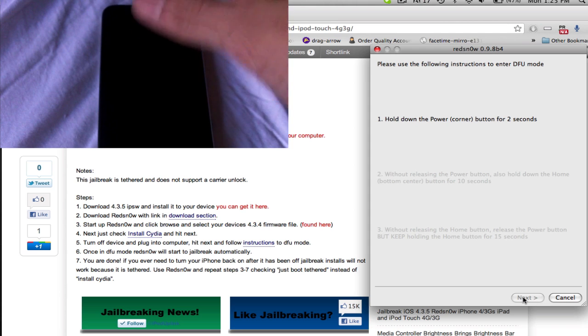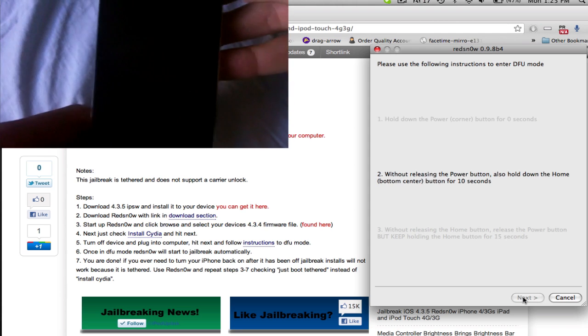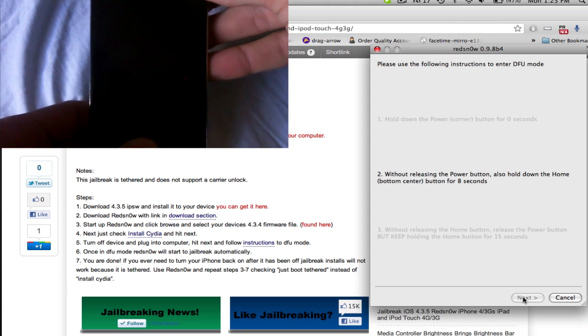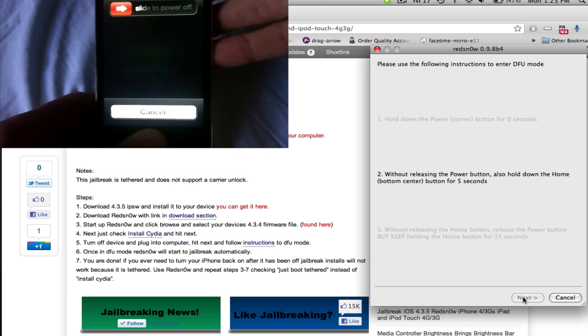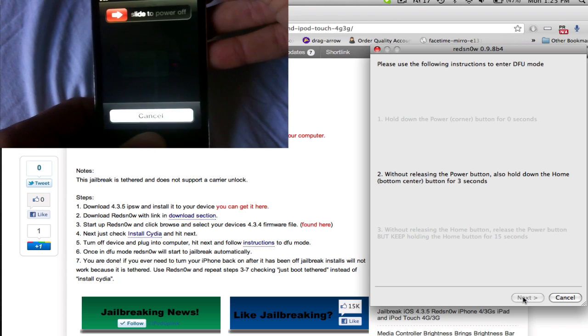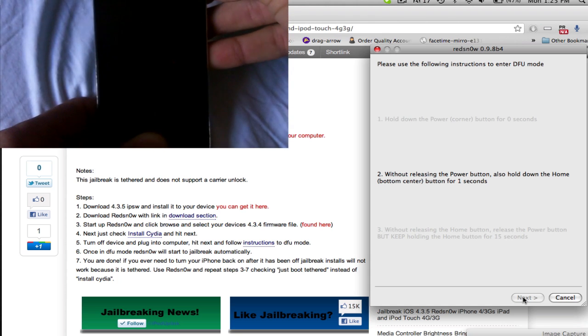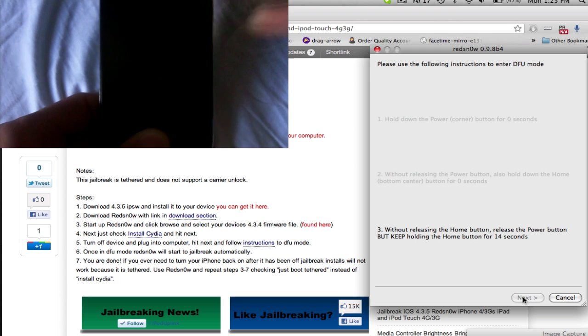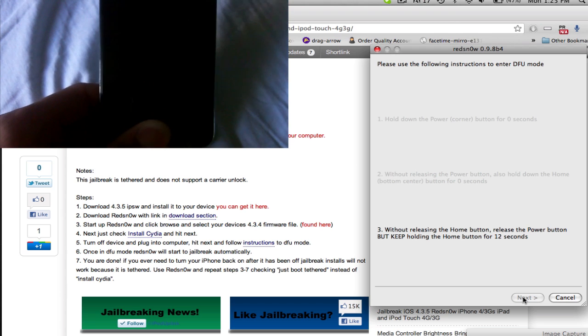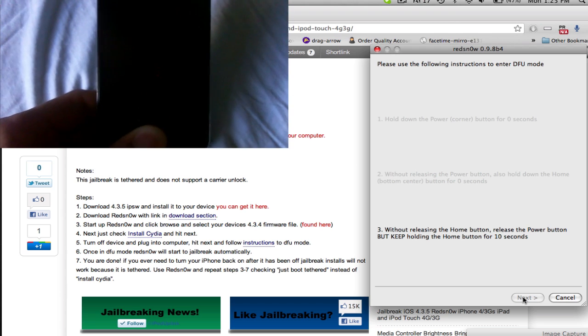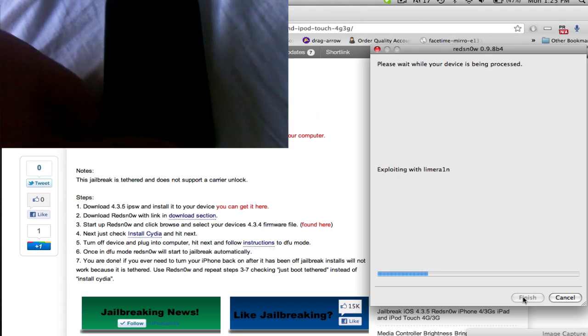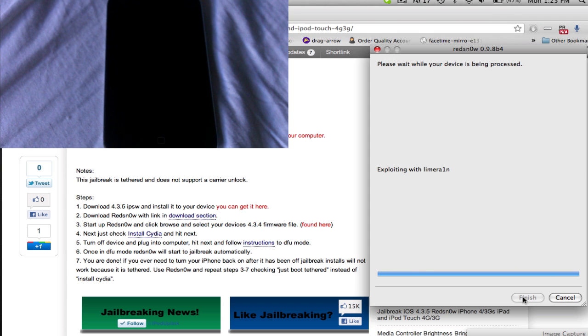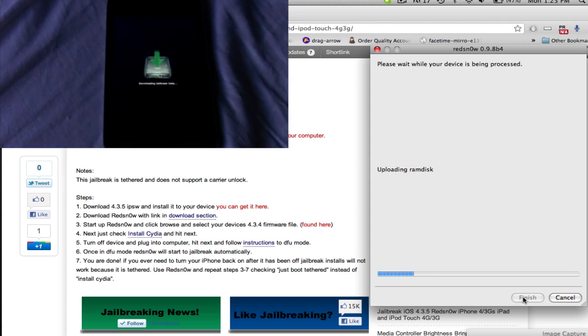So, it says wait for 3 seconds. And then you're going to hold both the home and sleep button for 10 seconds. And then you're going to let go of the sleep button. And you'll see that it is now jailbreaking. So, it's exploding with the lime ring and code should be spilling out on your device in just a bit after it reboots.